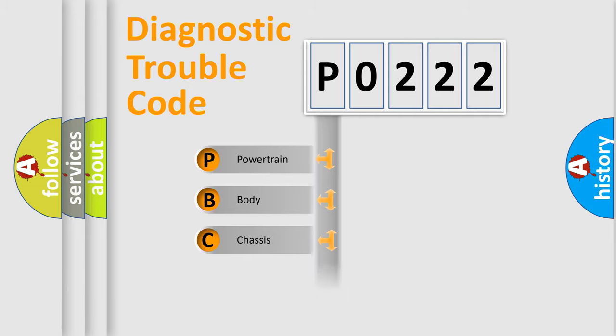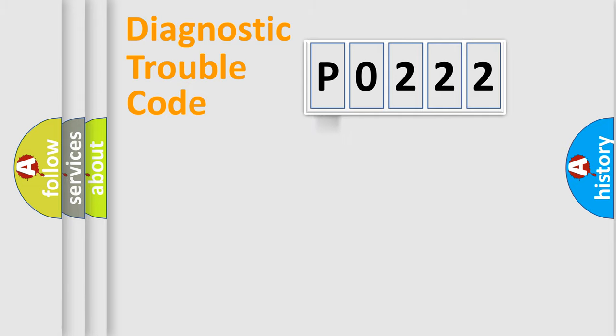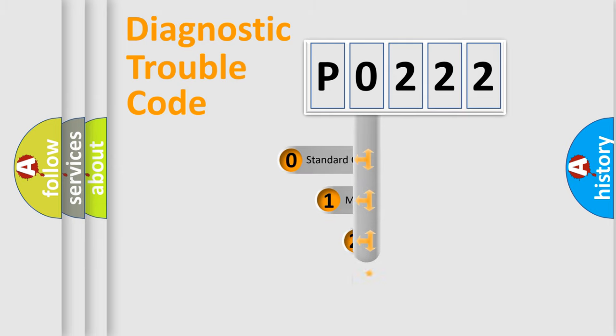Powertrain, Body, Chassis, Network. This distribution is defined in the first character code.